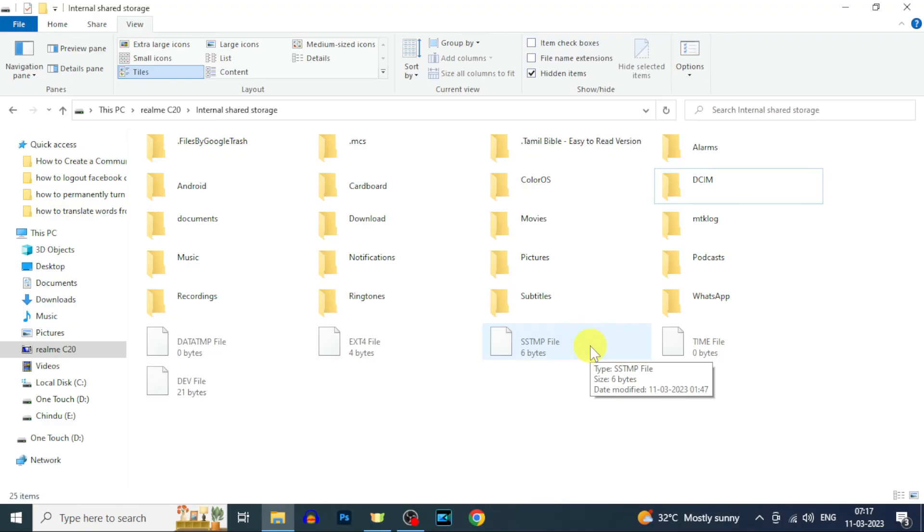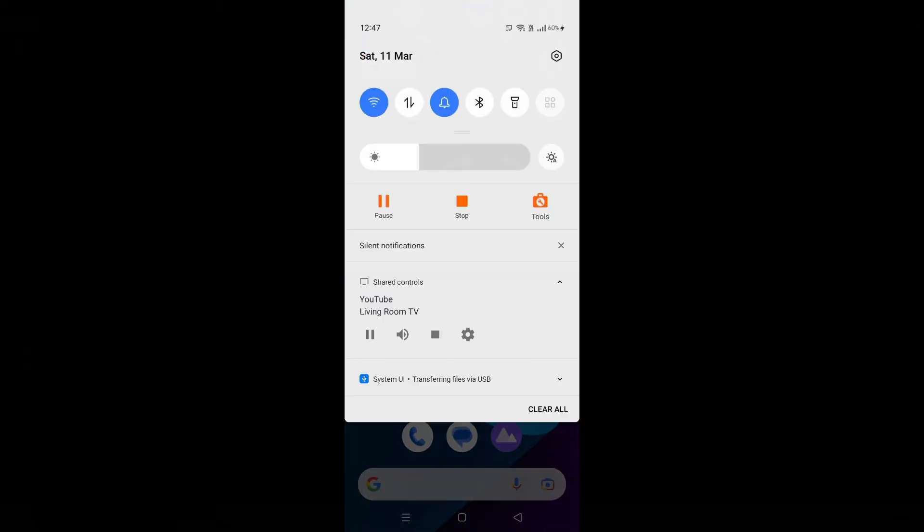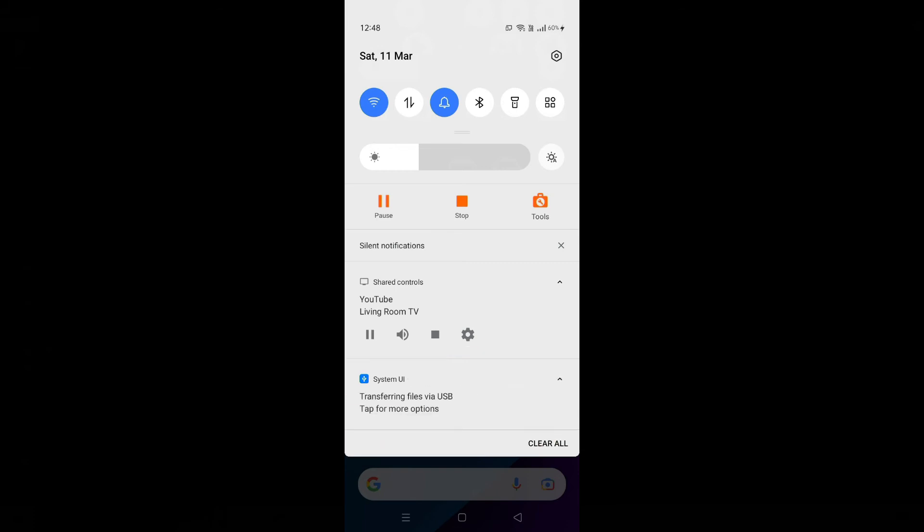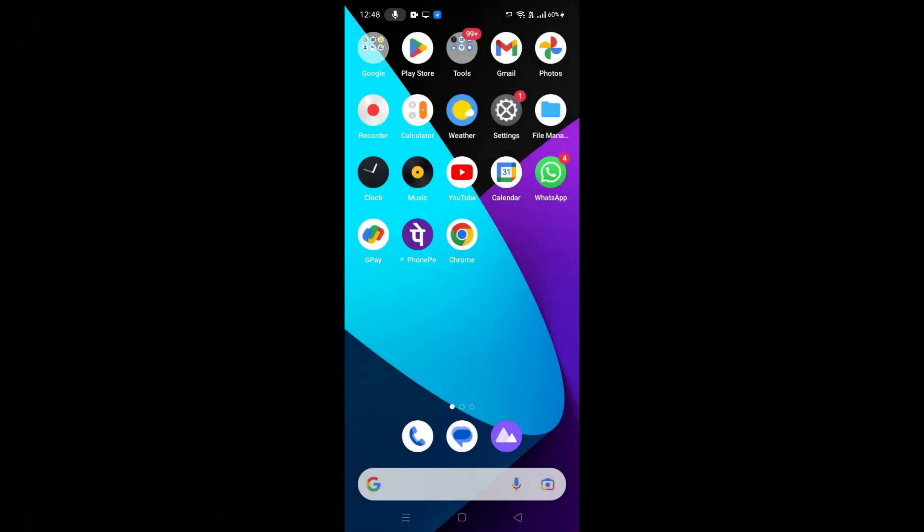After transferring files, on your phone, just swipe down here. Then tap this. Now change this to charge only. By this way, you can safely remove your phone from the computer.